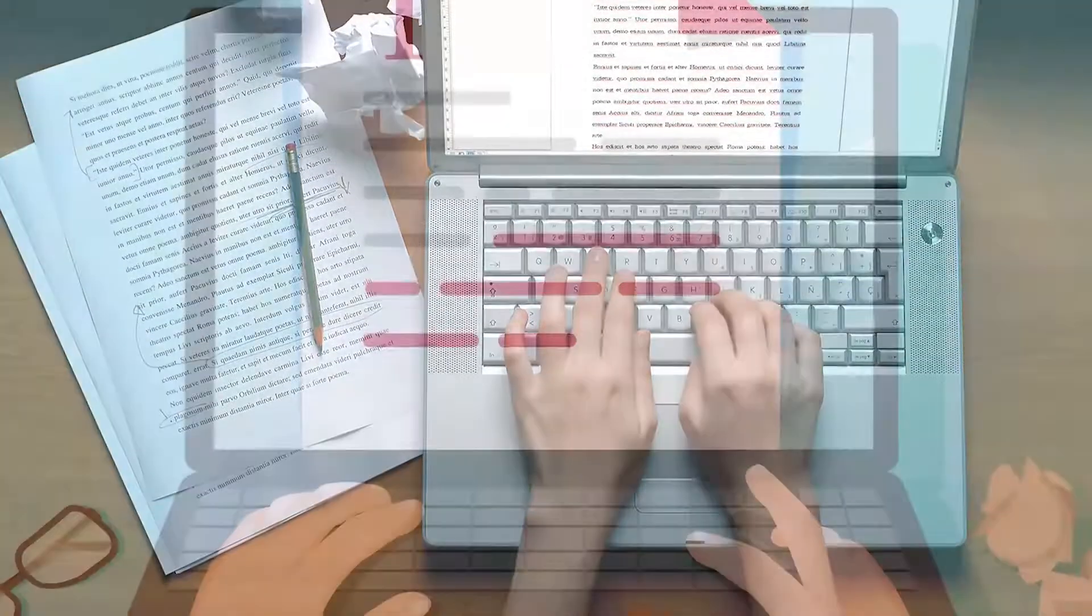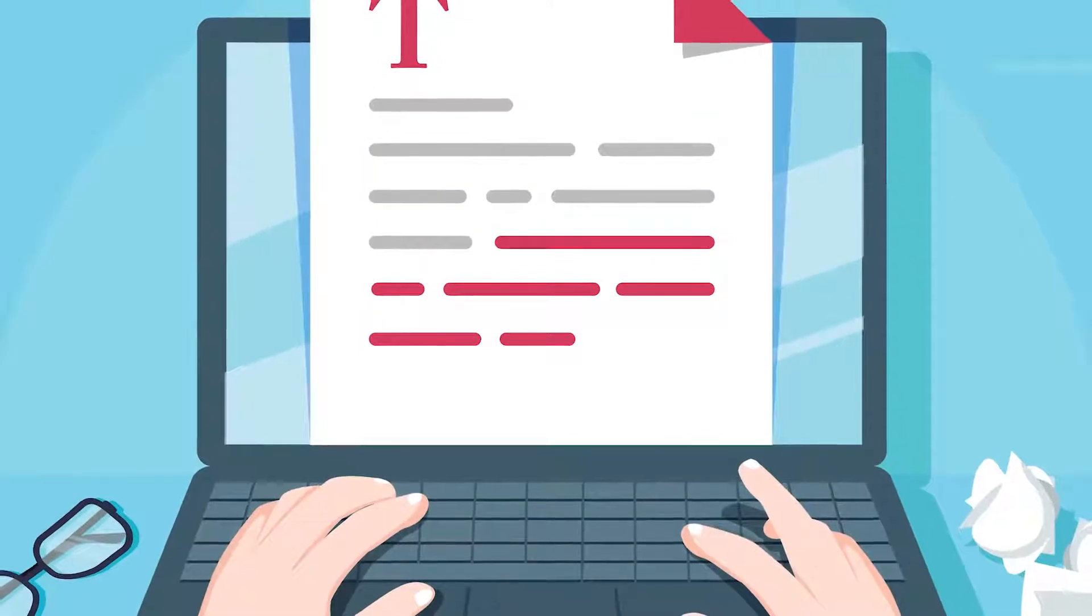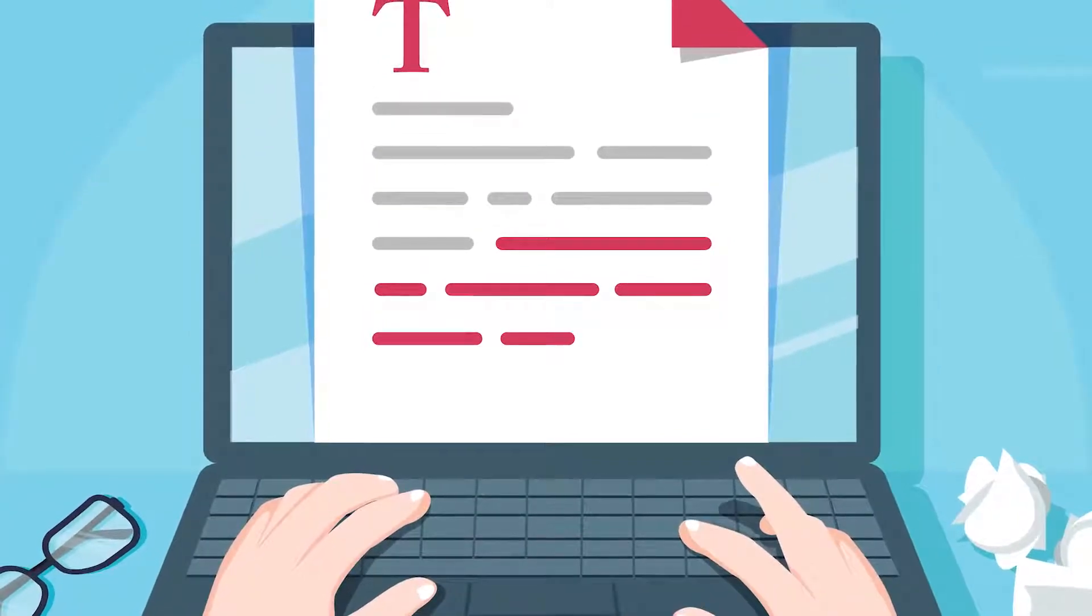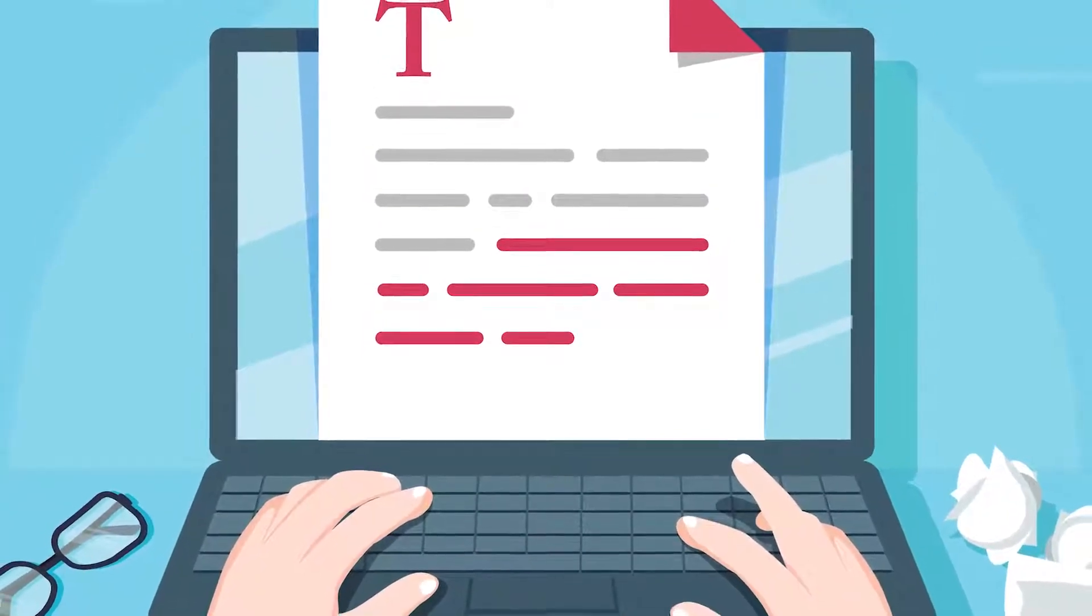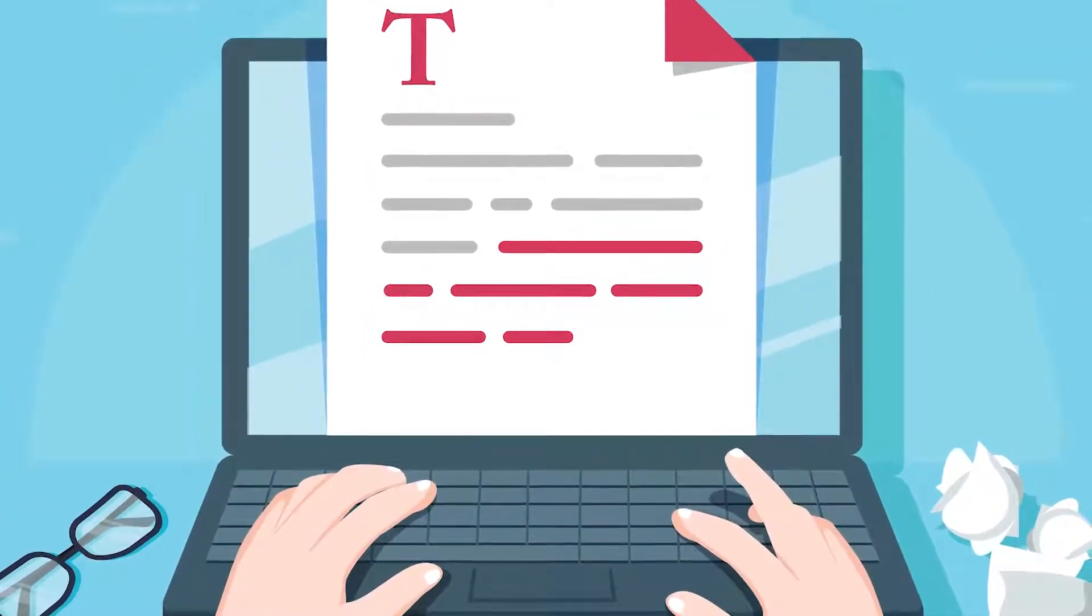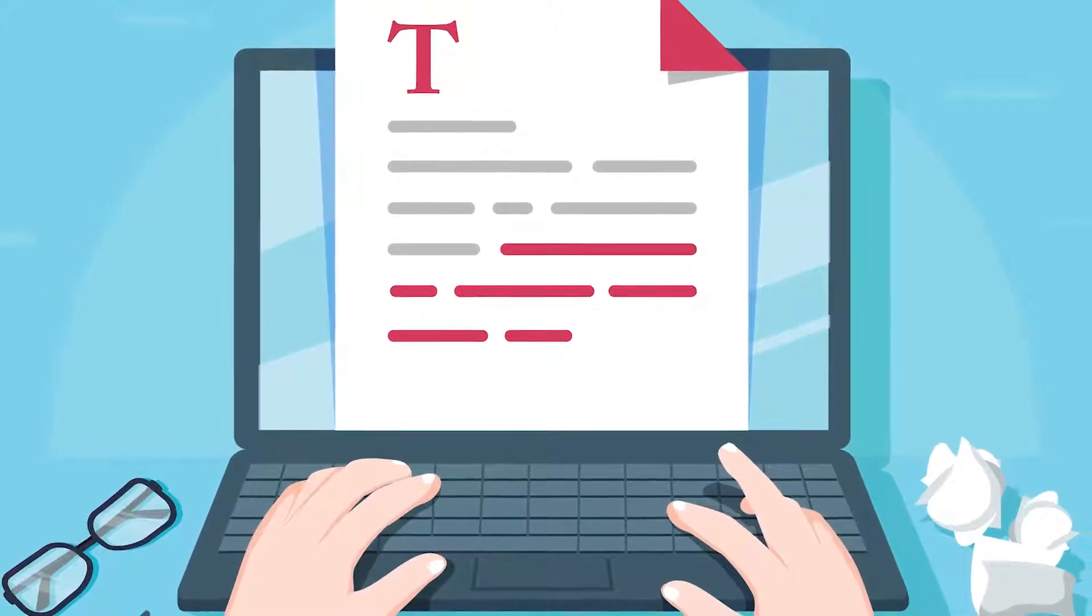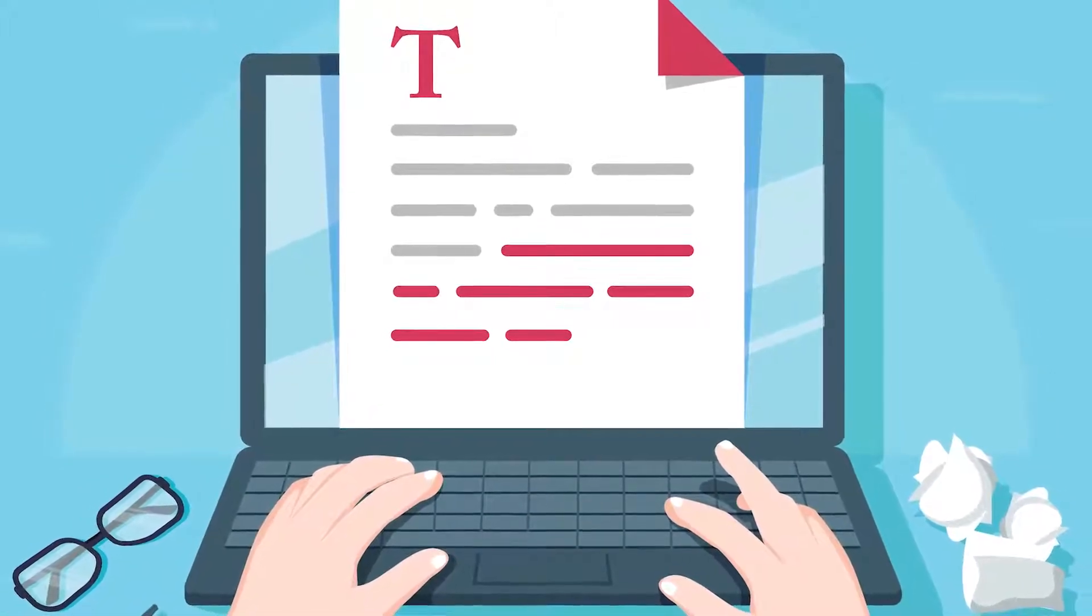Checklists are basically bulleted lists but with the option to check mark a bullet. If you have a to-do list or any sort of task list, checklists are a great way to keep track.